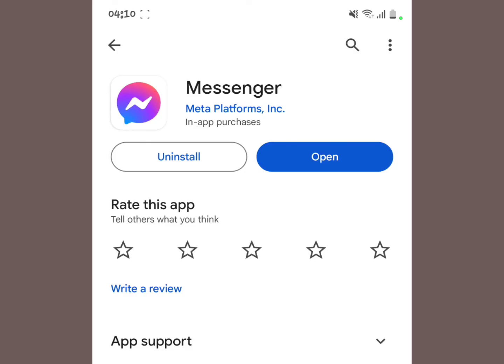If you notice they are not showing you the 'Open' option but instead the 'Update' option, please make sure that you update your Facebook Messenger to the latest version. Make sure you update it to the latest version.